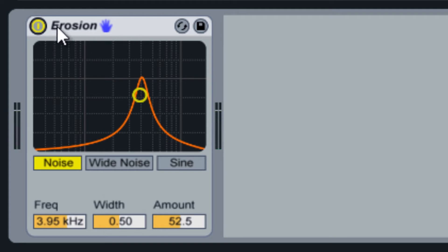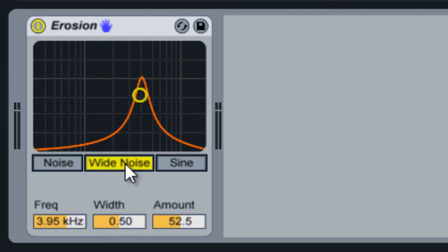The wide noise uses two independent white noise generators to modulate the right and left stereo channels separately, adding a wide stereo effect to the audio.